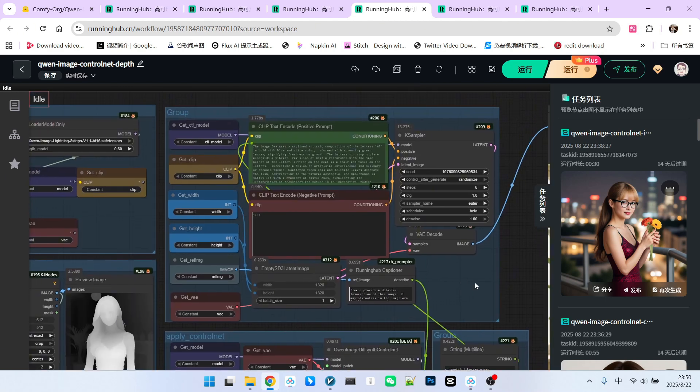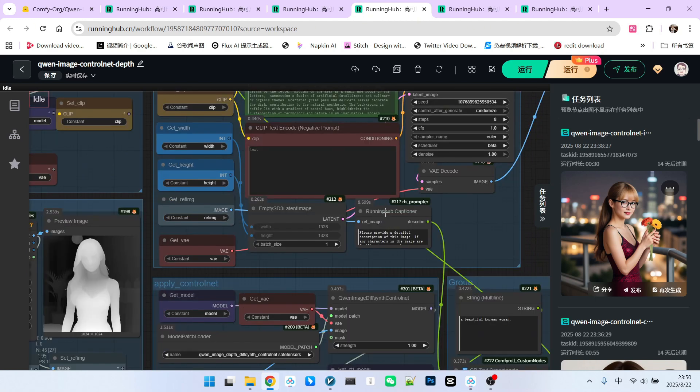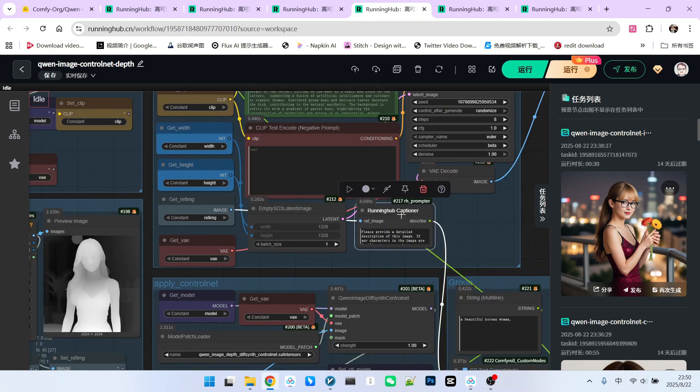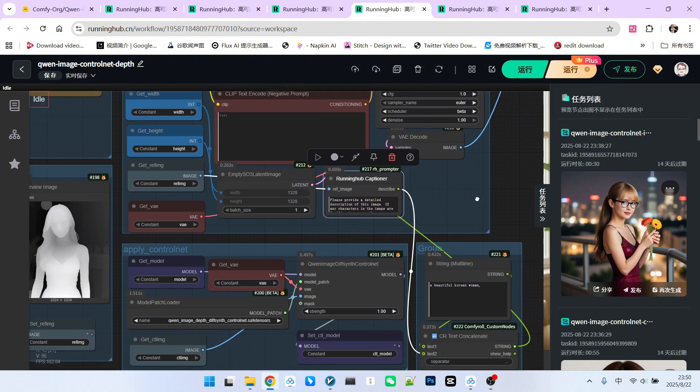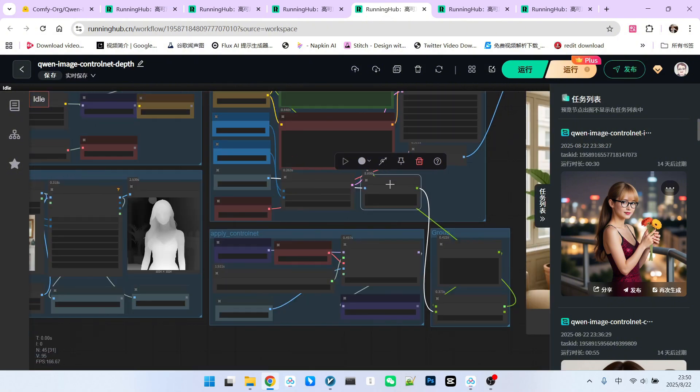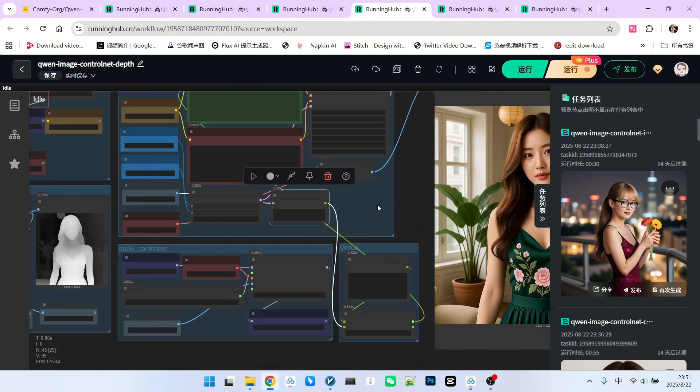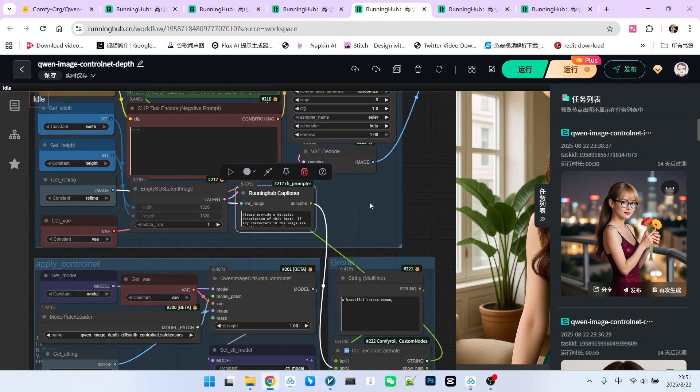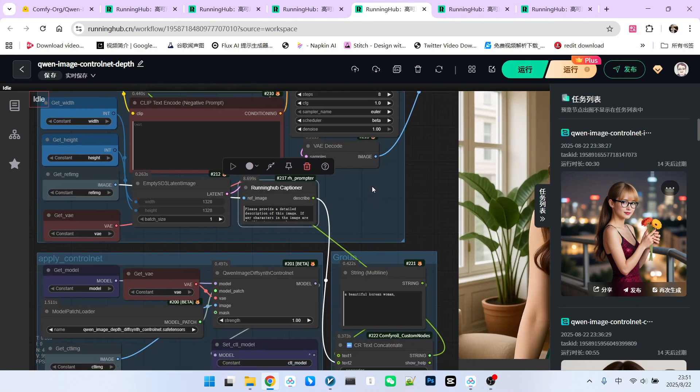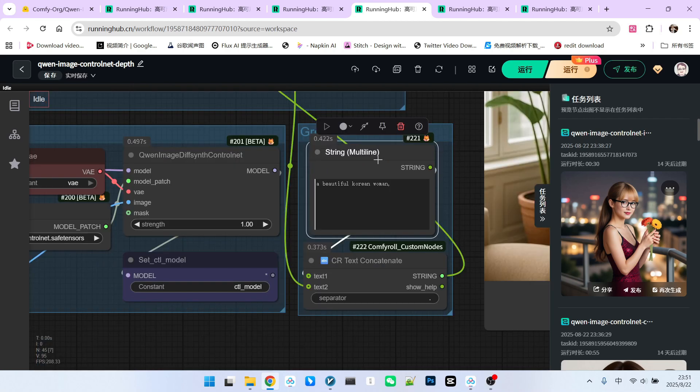For demonstration purposes, I took a shortcut. I used Running Hub's Prompt Generation Node tagging tool to generate the prompt. The basis for this prompt generation is our original image. The advantage of doing this is that I don't need to write prompts myself. After extensive testing, I can confidently say that Running Hub's tagging tool or prompt generation node works exceptionally well. If you don't believe me, give it a try.